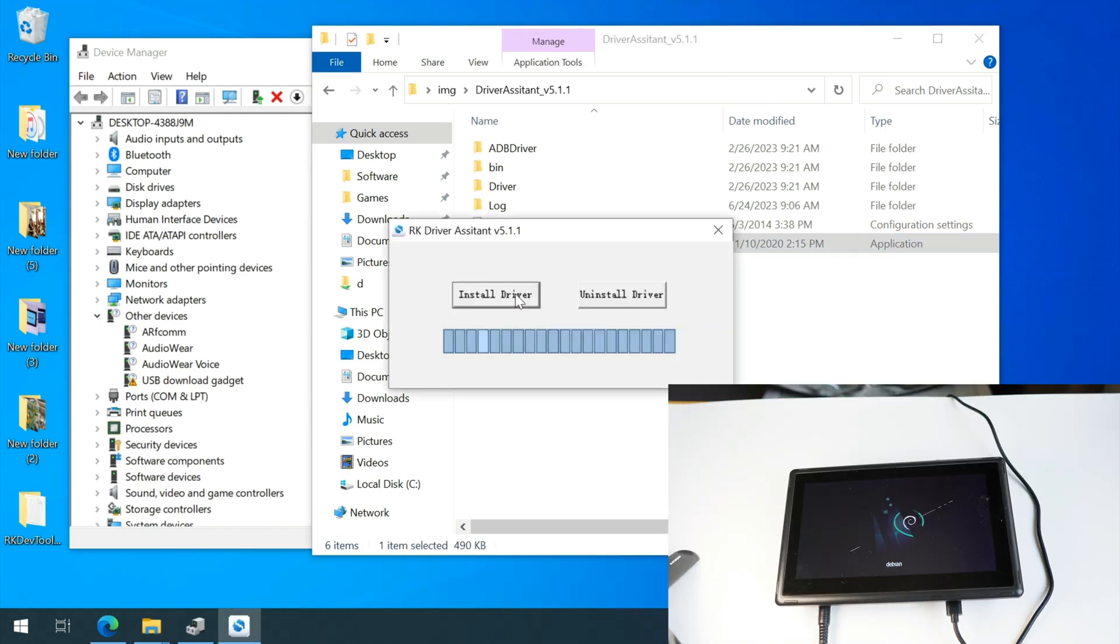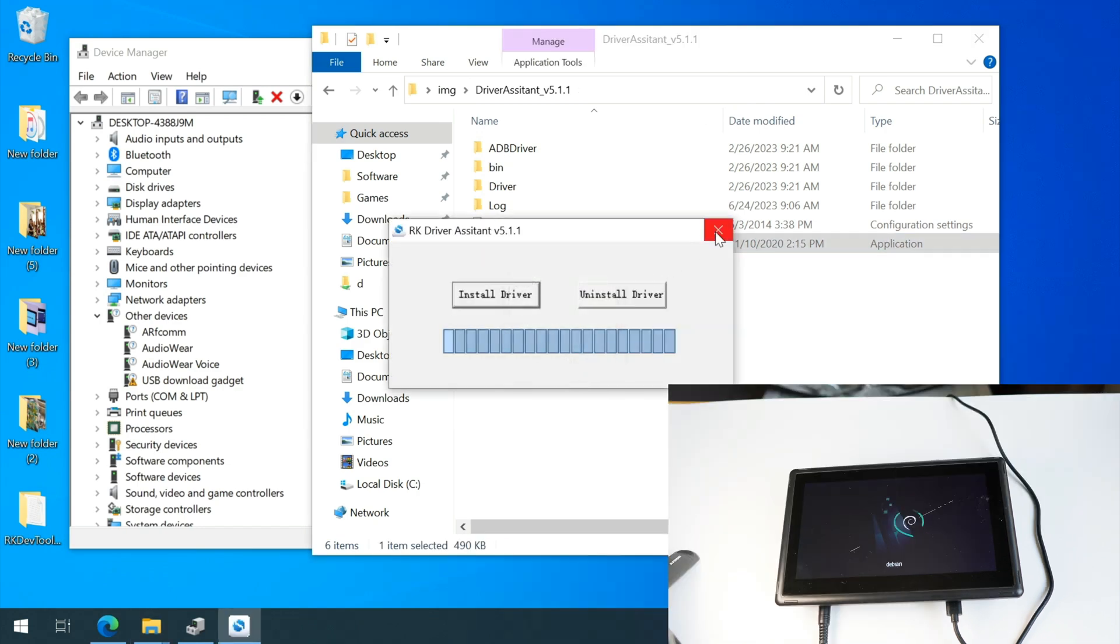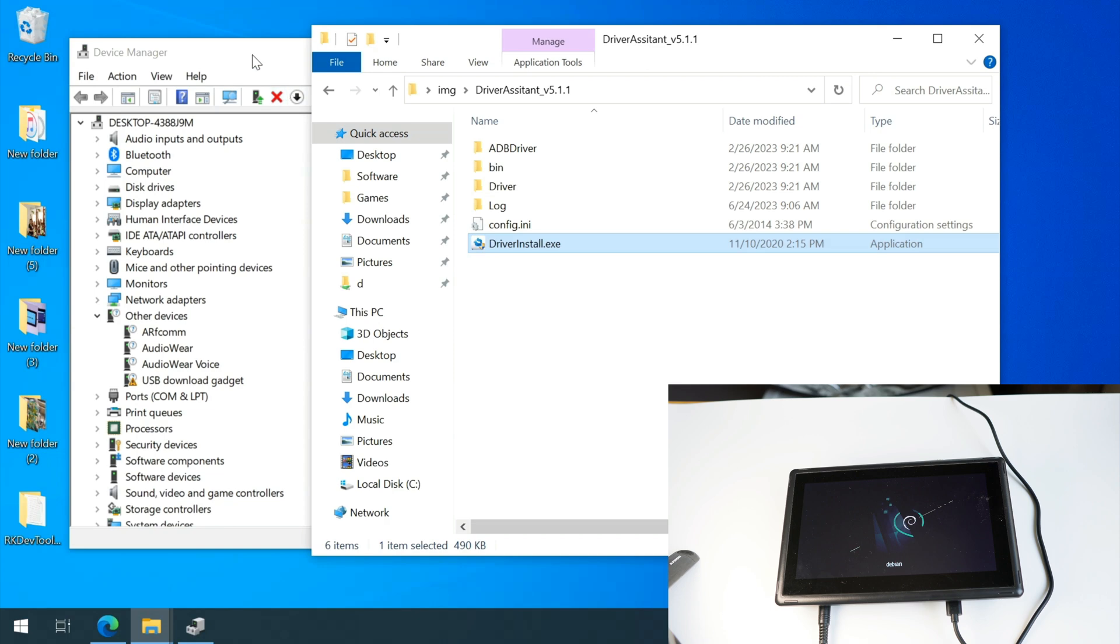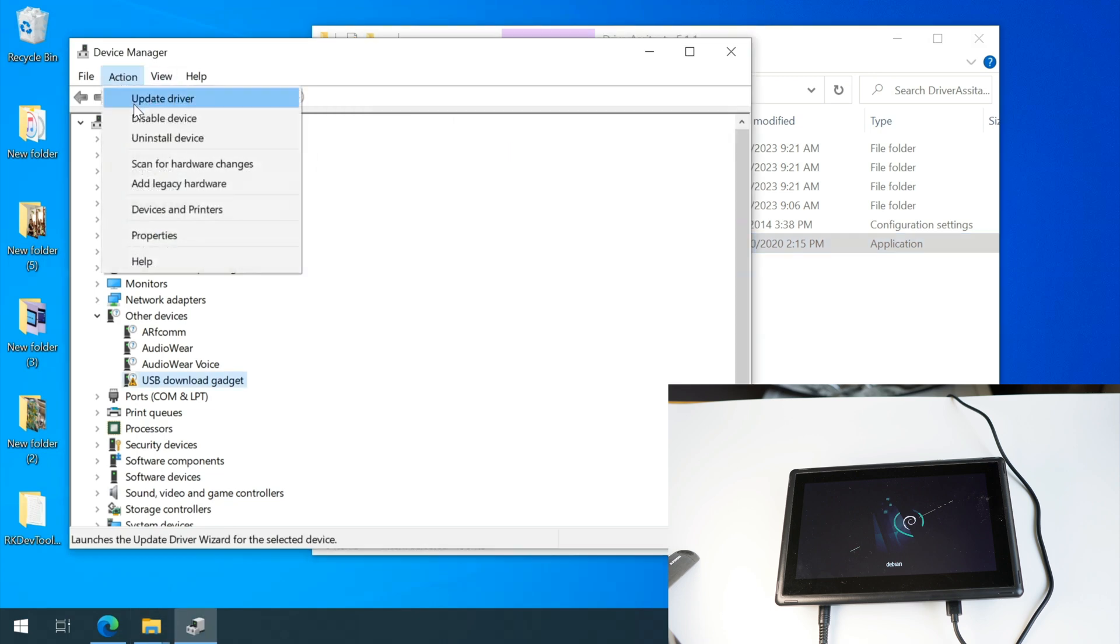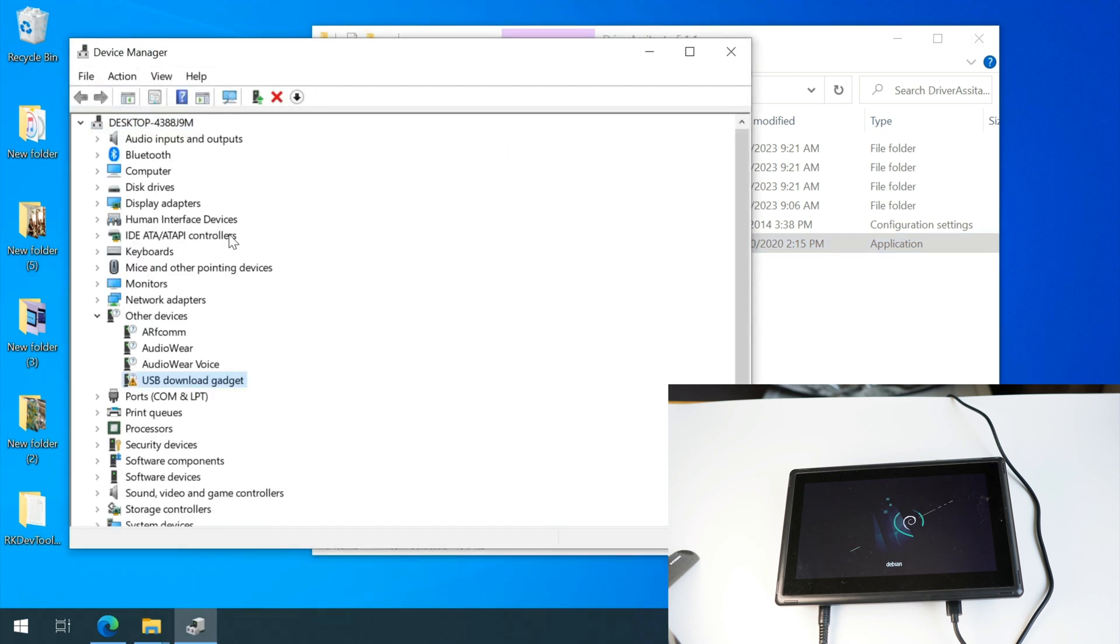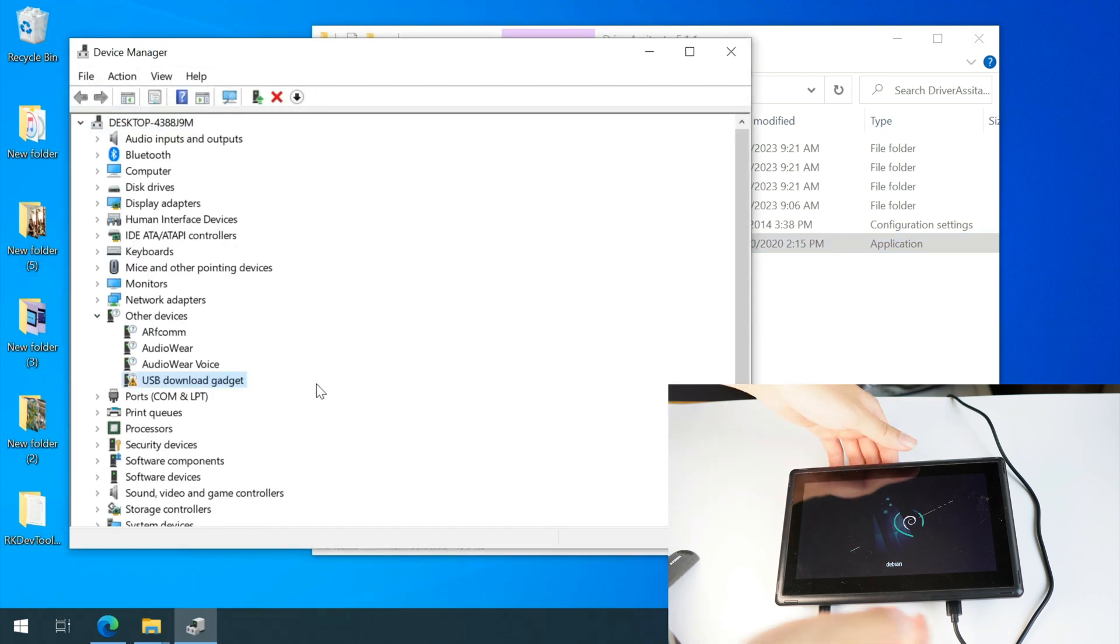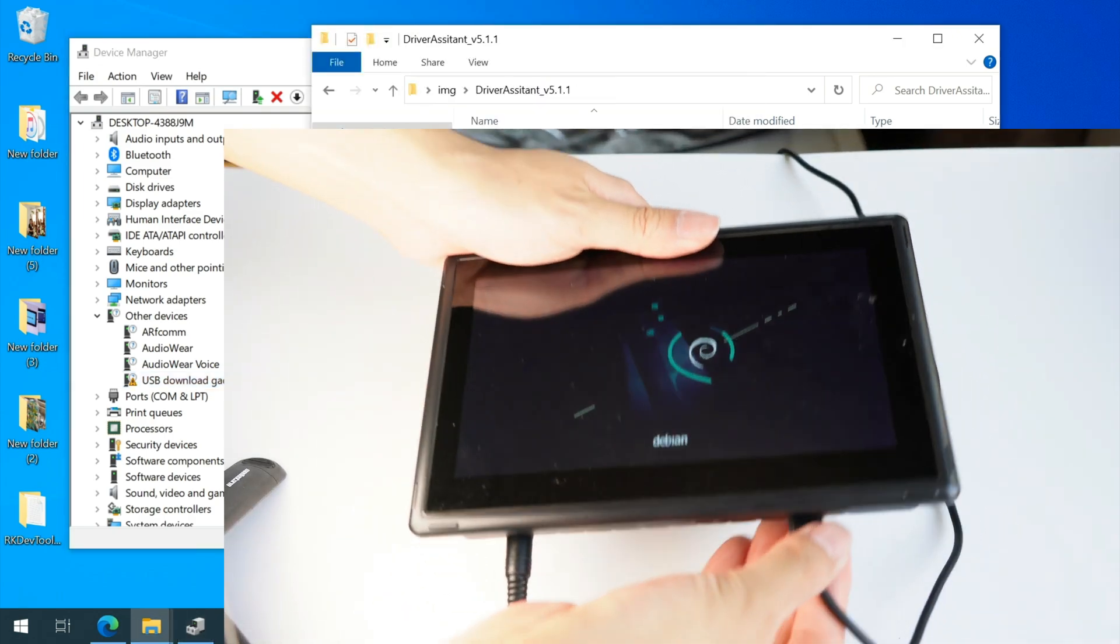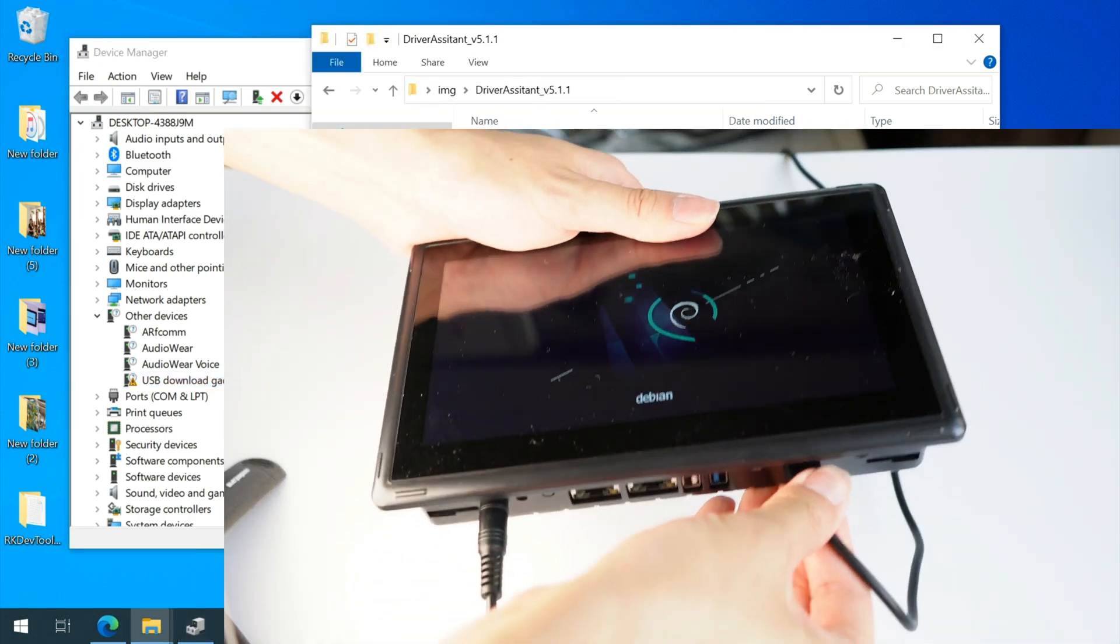Let's go to driver assistant, click install driver. The current version is 511, June 24th, 2023. If you come to this video from the future, check the most recent dock on chipset's website.